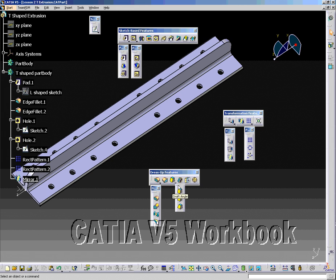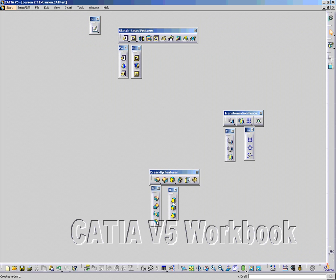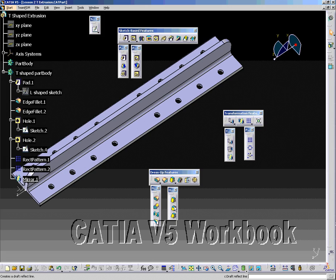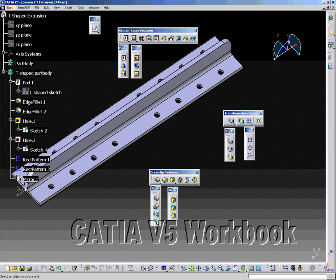The Draft Toolbar consists of the Draft Angle Tool, which creates a draft on an existing body — the user specifies the direction of the draft, faces to draft, and the angle; the Draft Reflect Line Tool, which creates a draft reflect line; and the Variable Draft Tool, which creates a variable draft.